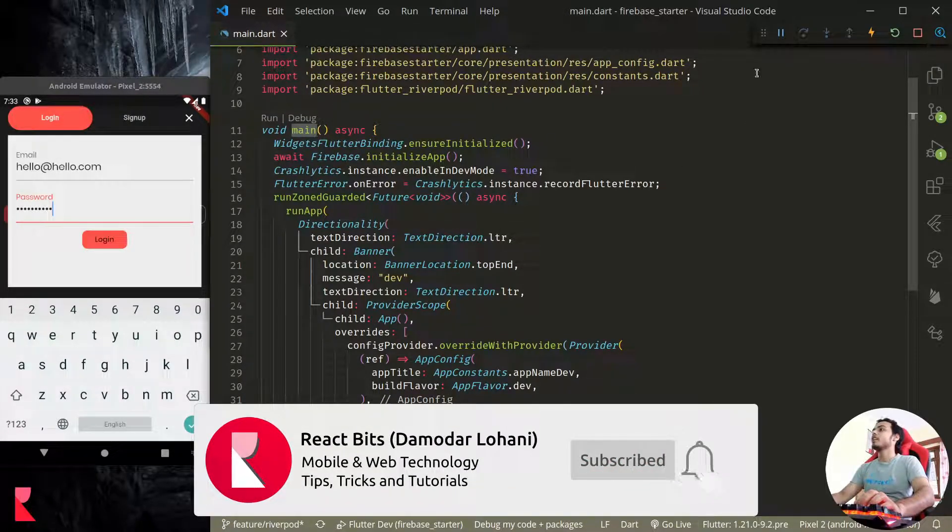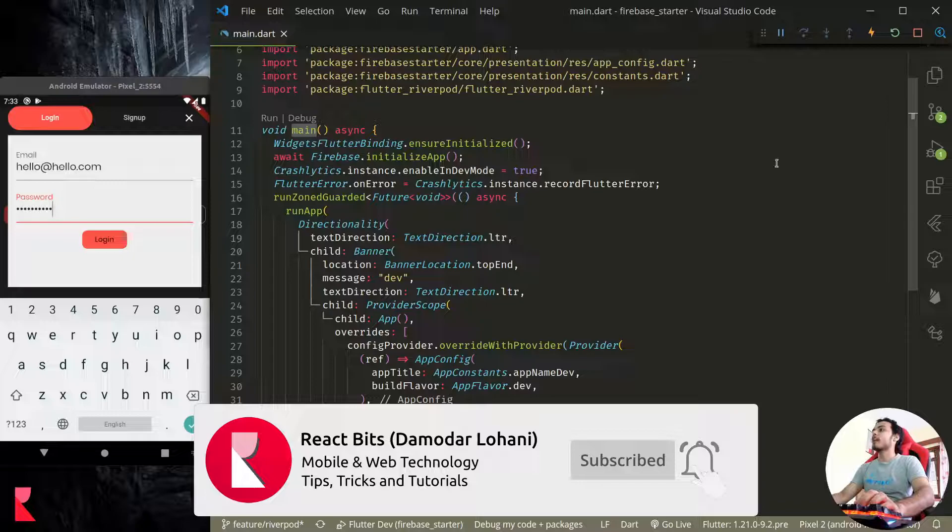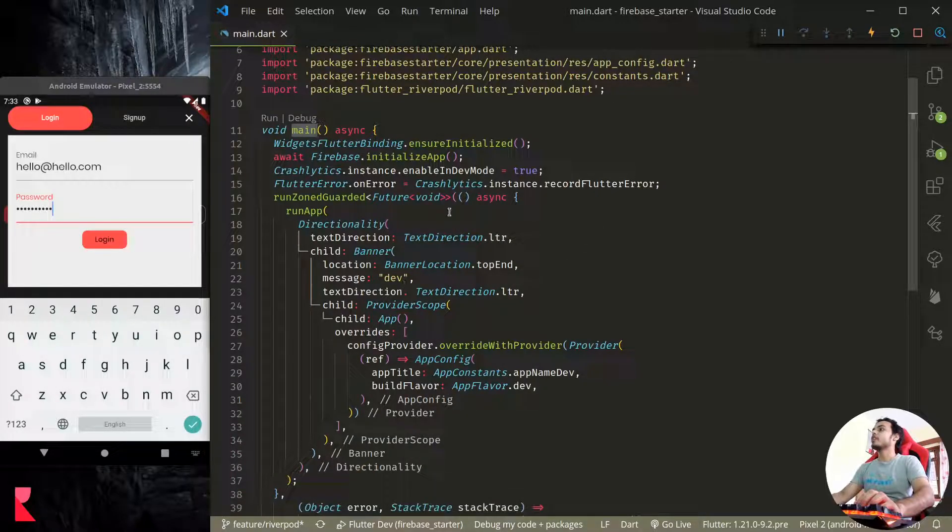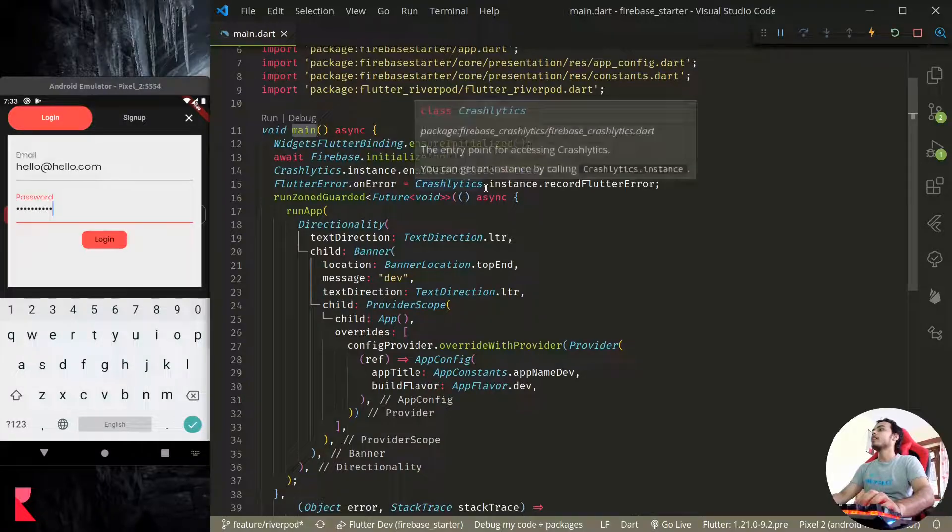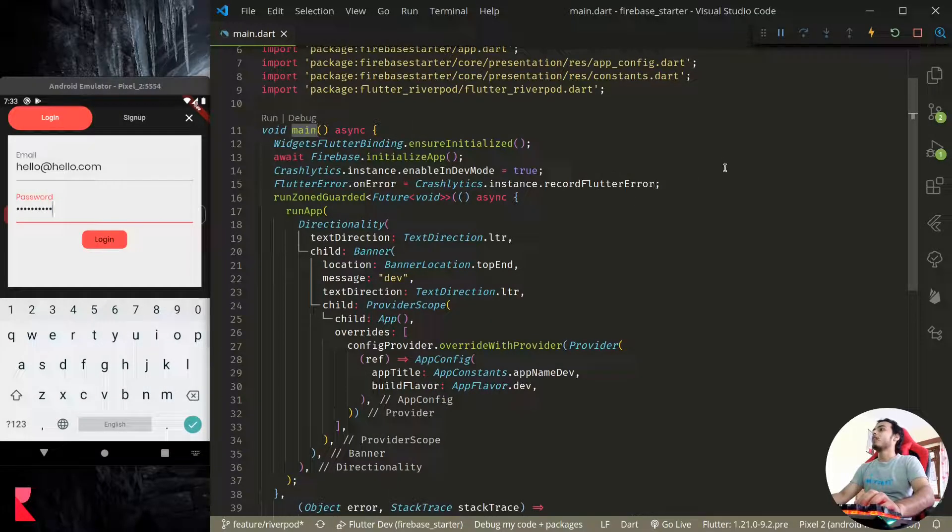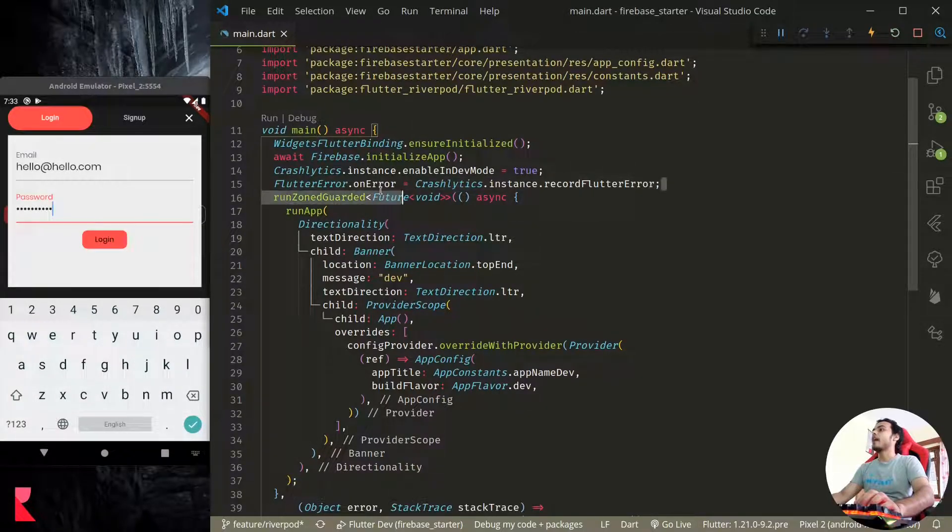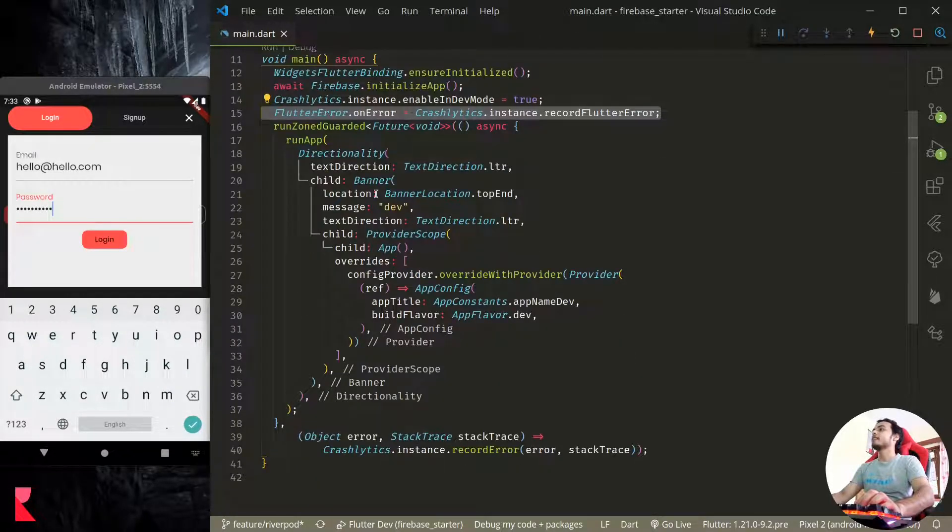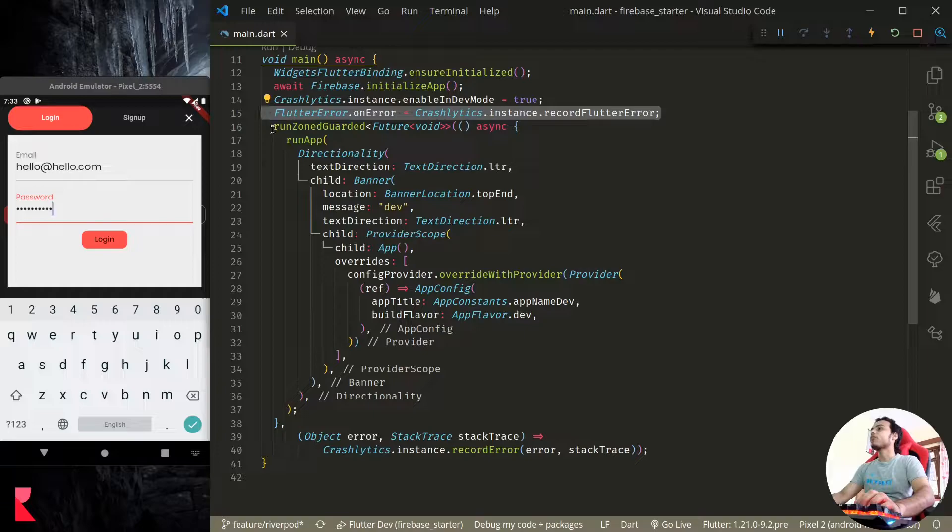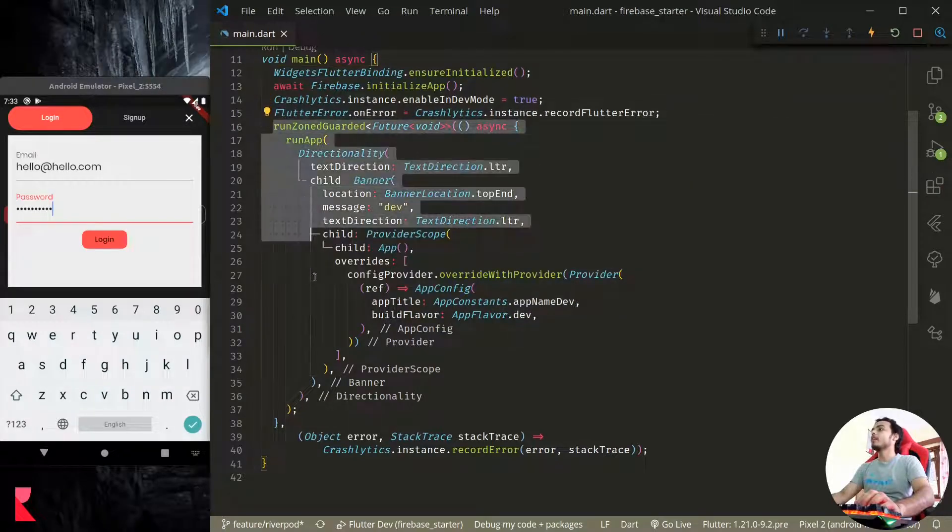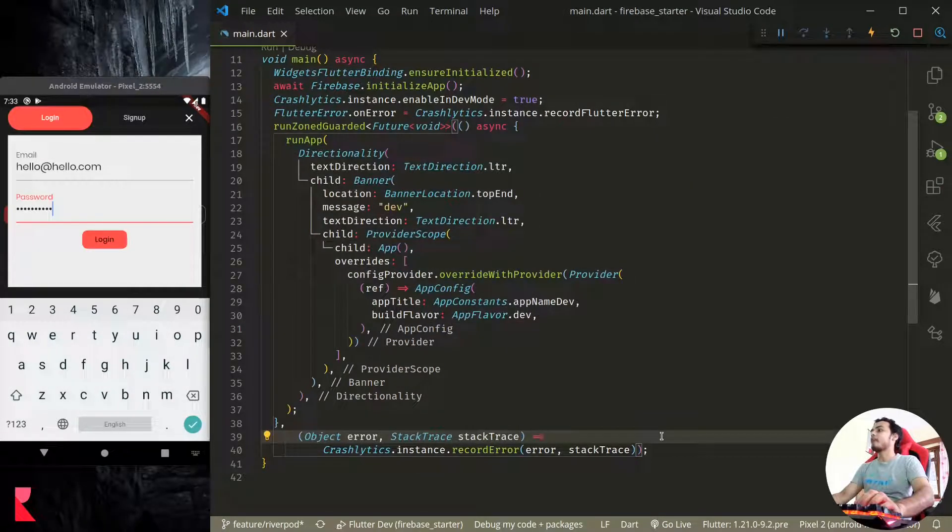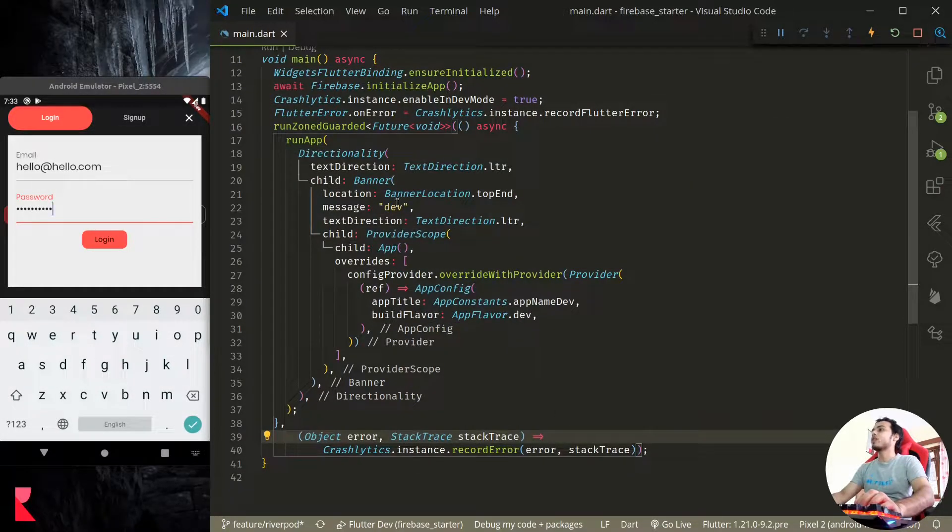And this has to be called in main function. Make it async and call WidgetsFlutterBinding.ensureInitialized, initialize Firebase app. Or if you are using Sentry you can follow the Sentry documentation to handle the error like this.